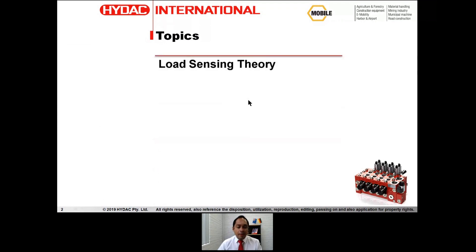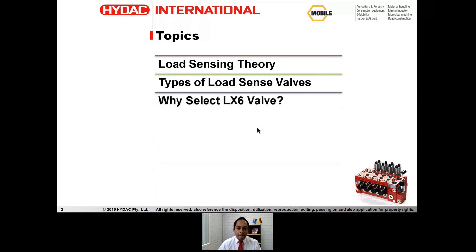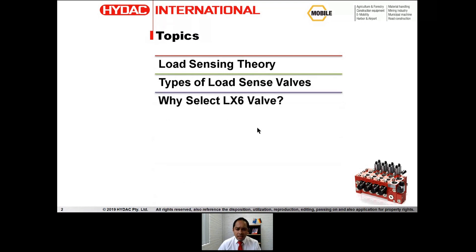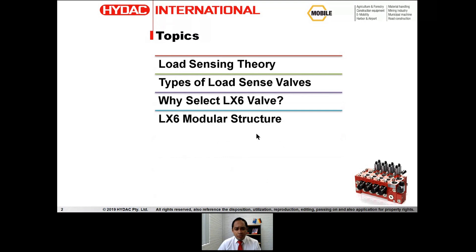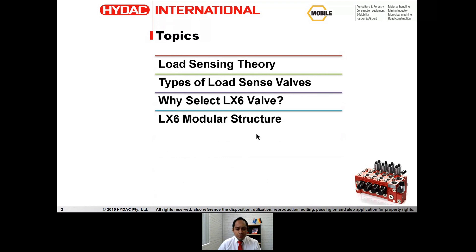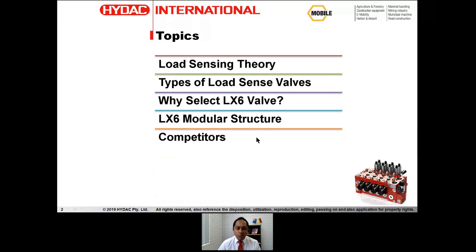Some of the topics that will be covered today include: the load sensing theory, the different types of load sense valves, why to select the LX6 valve, the LX6 modular structure, some of the competitors in the local market, and an application example.